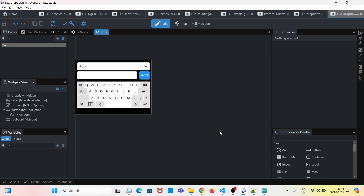In this project I will show you how we can create drop-down lists and then dynamically change the value of the drop-down by adding more options to it. To do that we will use the keyboard.